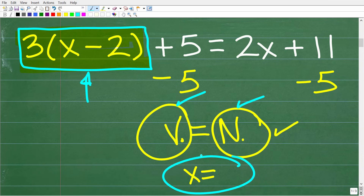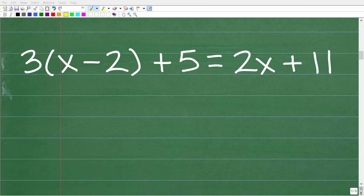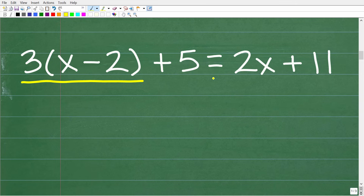If you think you understand what I'm talking about and you didn't get the right answer, maybe pause the video and see if you can figure it out. So I'm going to go ahead and solve this equation right now. We need to start with any distributive property situations, and in this equation, we have one right here. So what exactly is the distributive property?